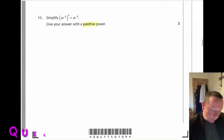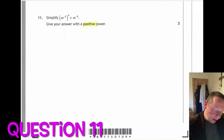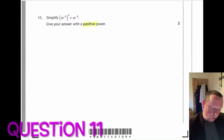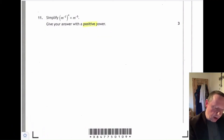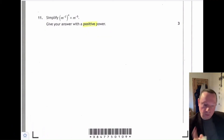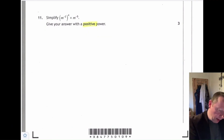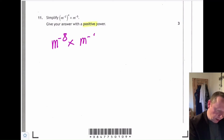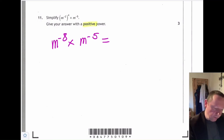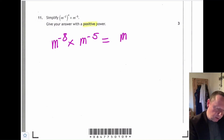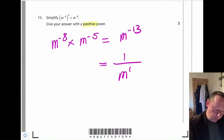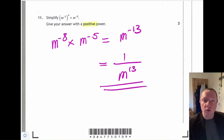Question 11: simplify m to the minus 2, to the power of 4, times m to the minus 5. Give your answer with a positive power. Using the power of power rule: m to the minus 2 times 4 is m to the minus 8, times m to the minus 5. Adding the powers: minus 8 plus minus 5 is minus 13. Using the negative index rule, that's 1 over m to the 13.